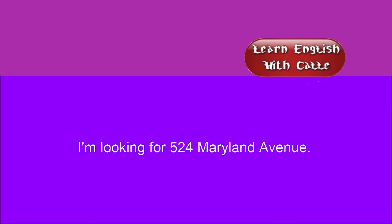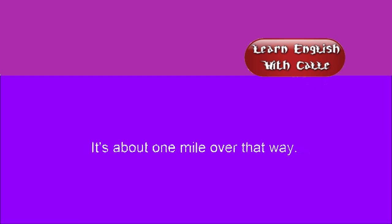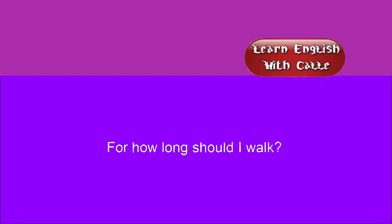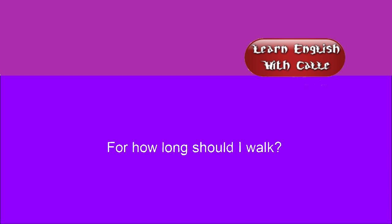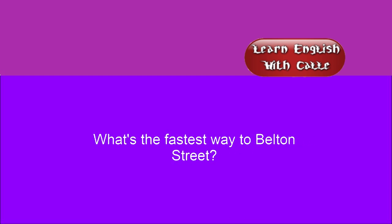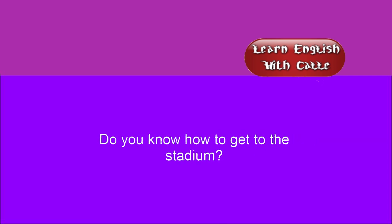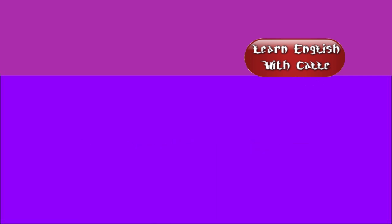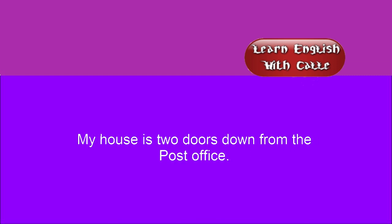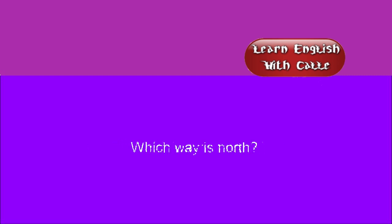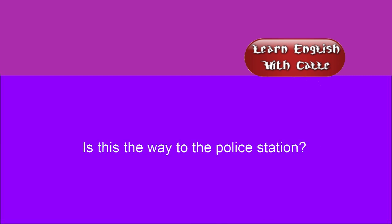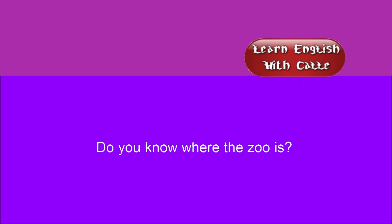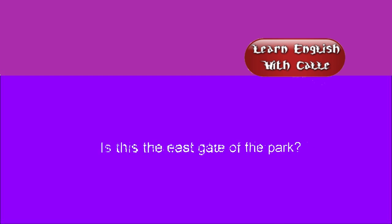I'm looking for 524 Maryland Avenue. It's about one mile over that way. Could you tell me how to get there? For how long should I walk? Then you should take a right on Fulton. What's the fastest way to Belton Street? Do you know how to get to the stadium? Is there a road with less traffic on it? My house is two doors down from the post office. The bus station will be on your left. Which way is north? Is this the way to the police station? What street is this? Do you know where the zoo is? Is this the east gate of the park?